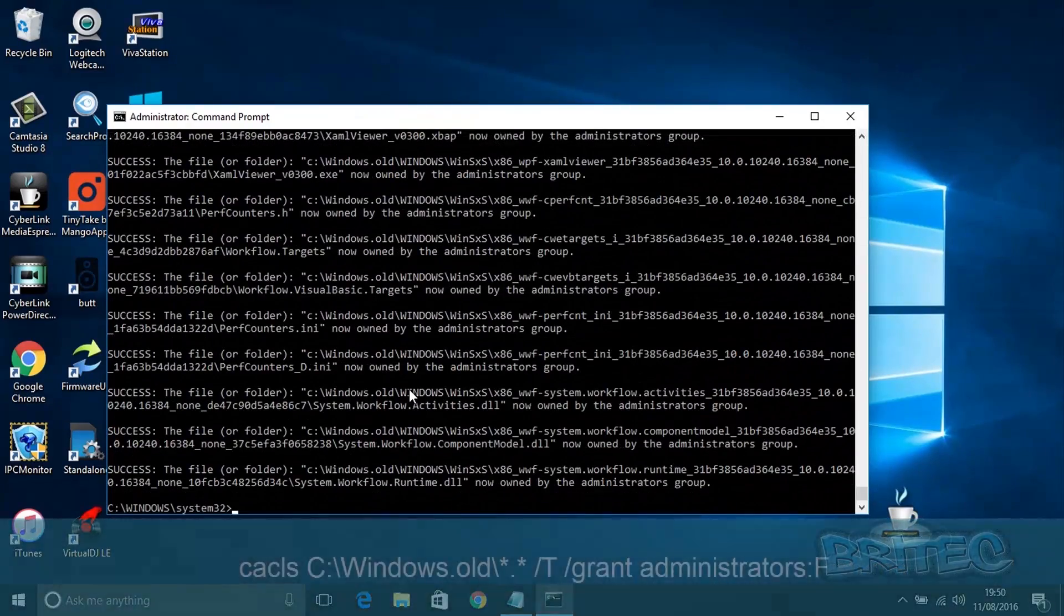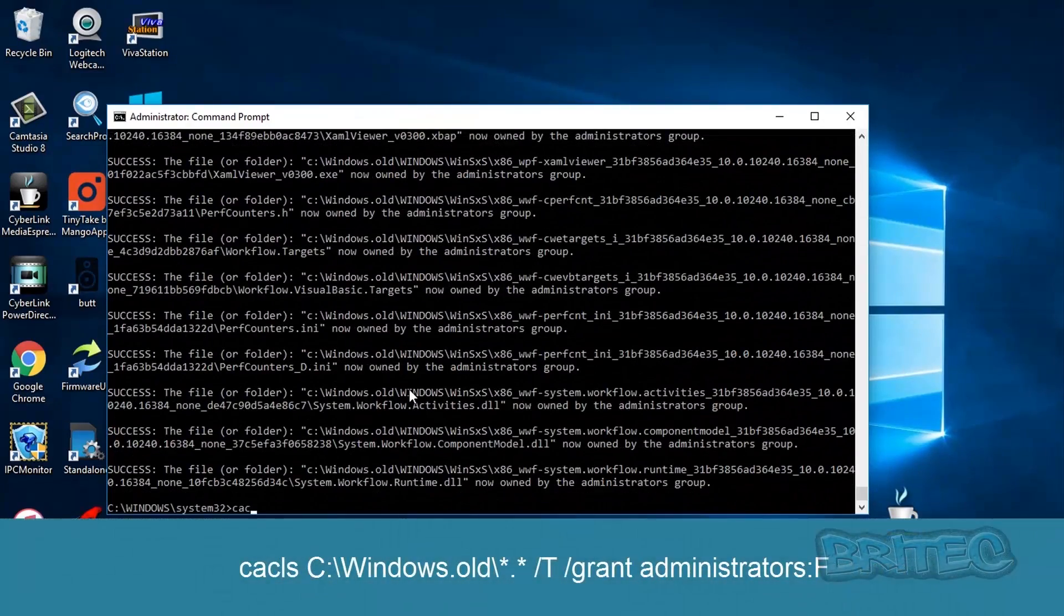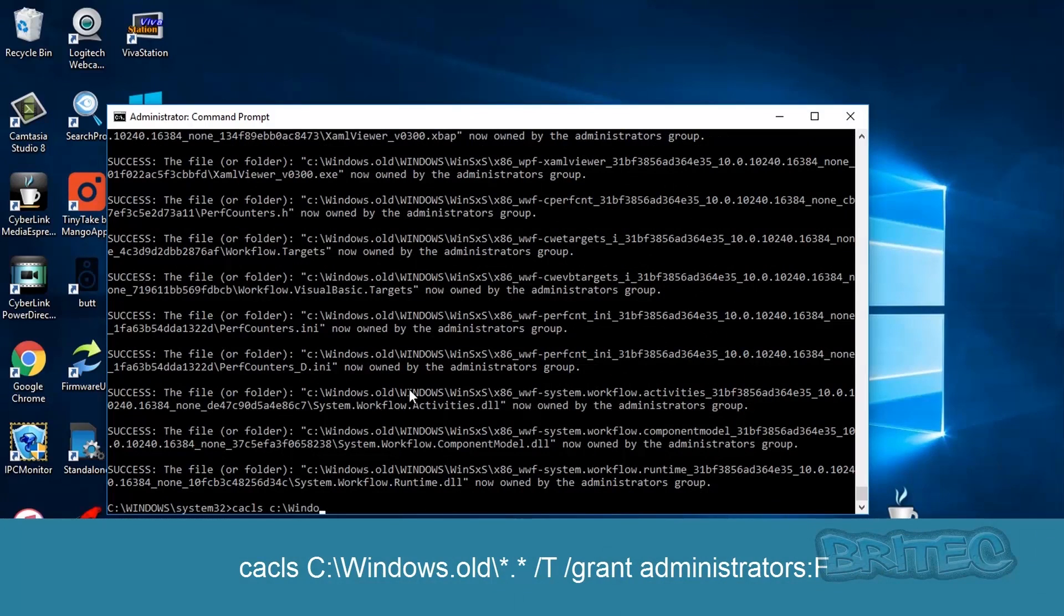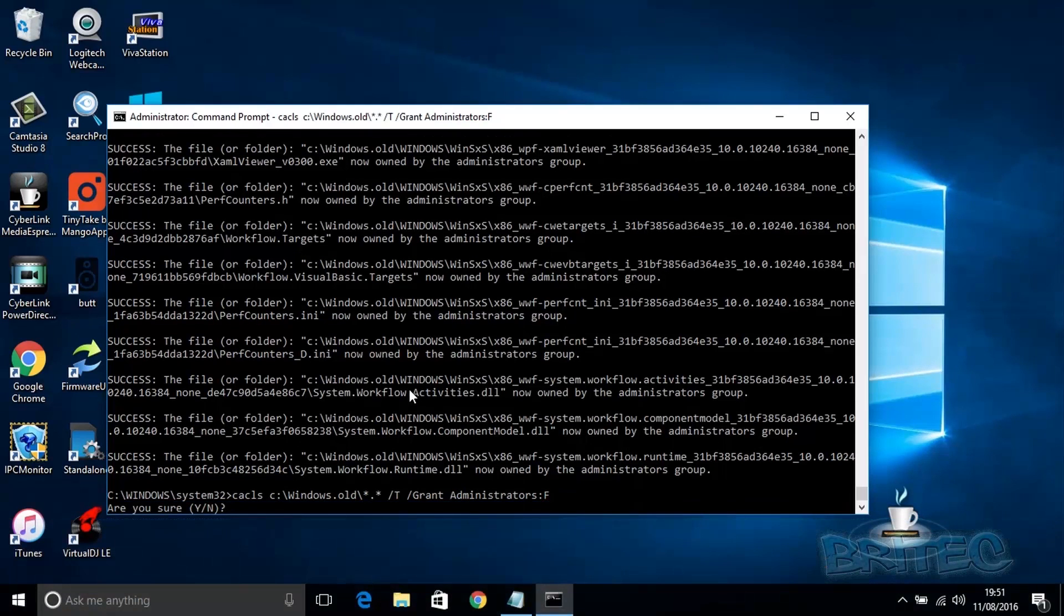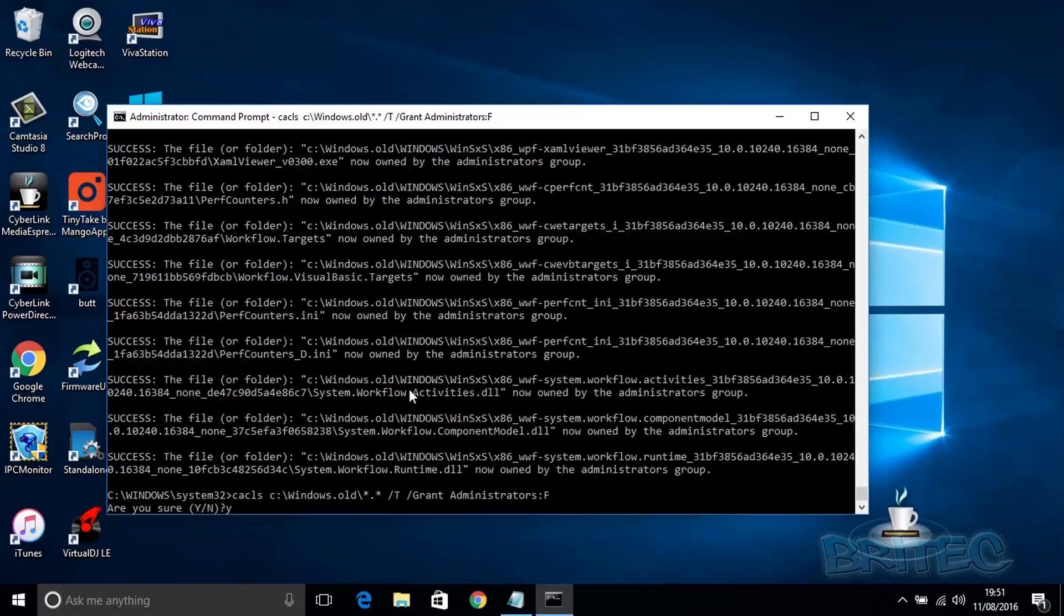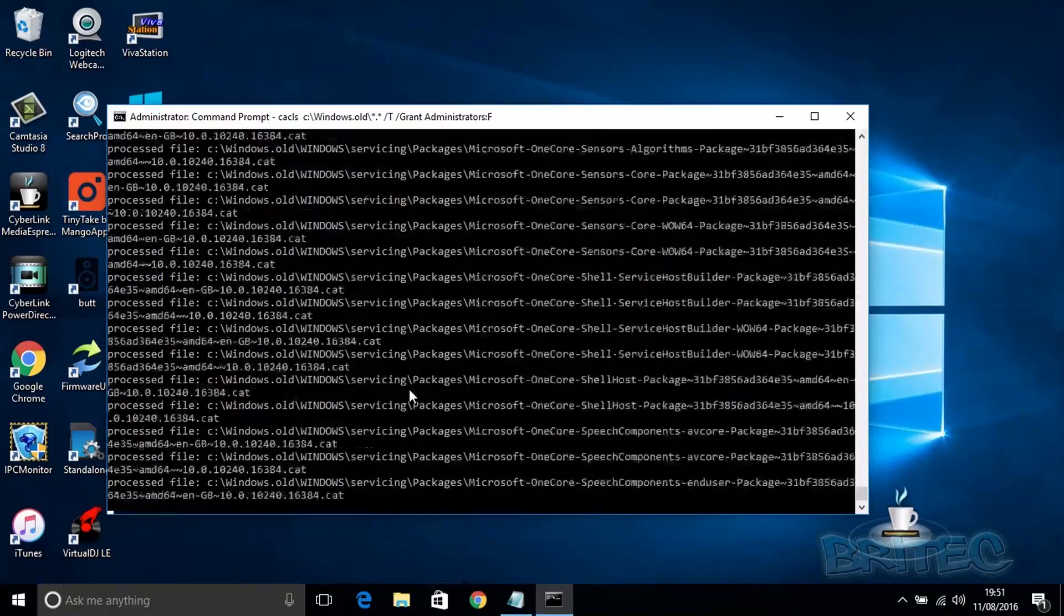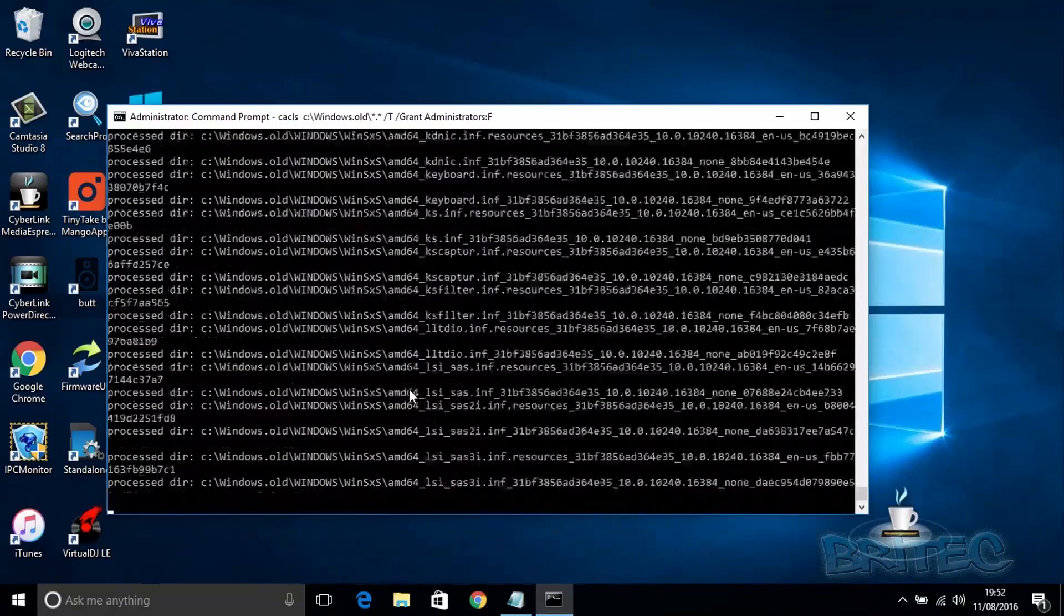Next command is the takeown command—I can never pronounce that word—but basically type that command in and say yes, and it will then continue with the removal process. As you can see here, we're granting folder privileges.